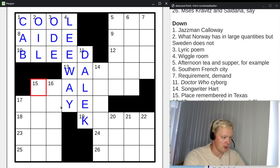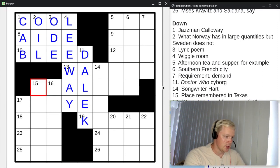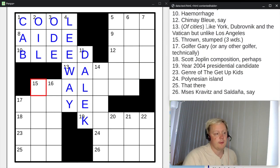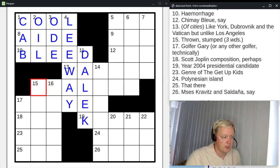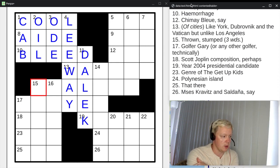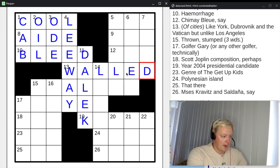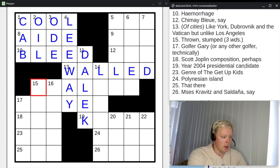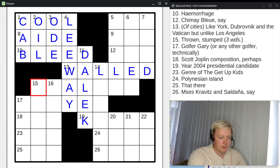Thirteen across: of cities like York, Dubrovnik or the Vatican, but unlike Los Angeles — one word, six letters starting W-A. York and Dubrovnik are very famously walled — they have walls around them, and so does the Vatican, but Los Angeles doesn't. So they are walled cities. For fifteen across: thrown, stumped, three words — this is going to be the phrase 'at a loss'. If you're thrown, if you're stumped, you're at a loss.